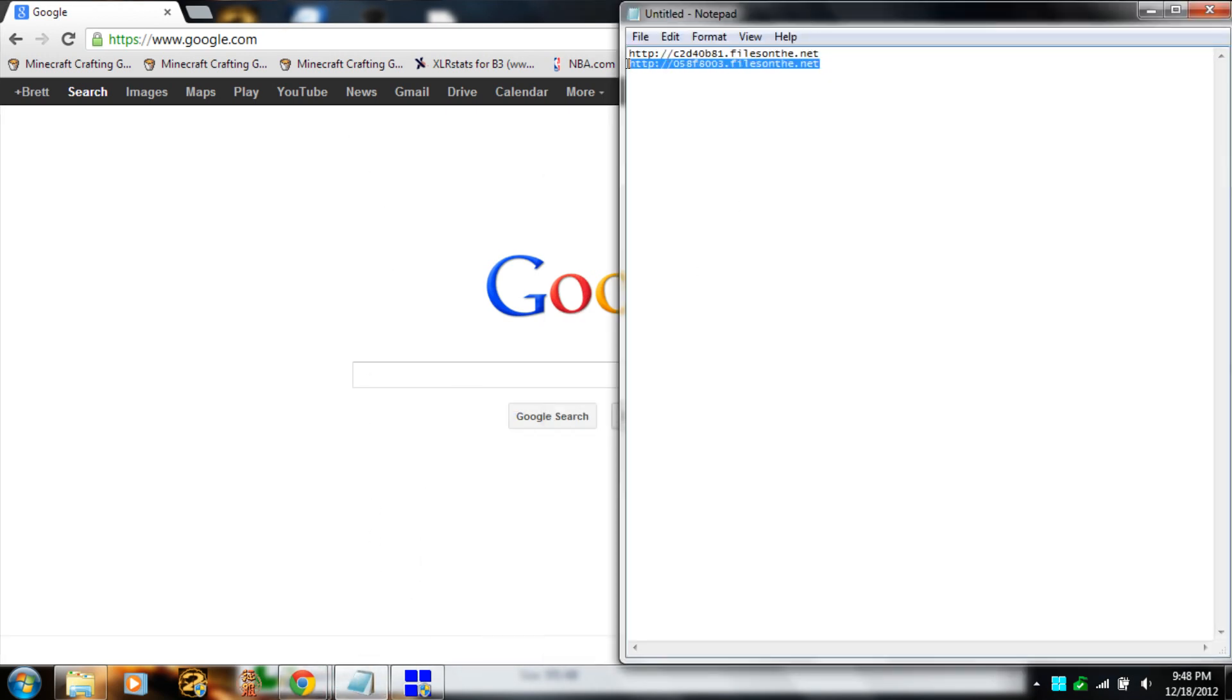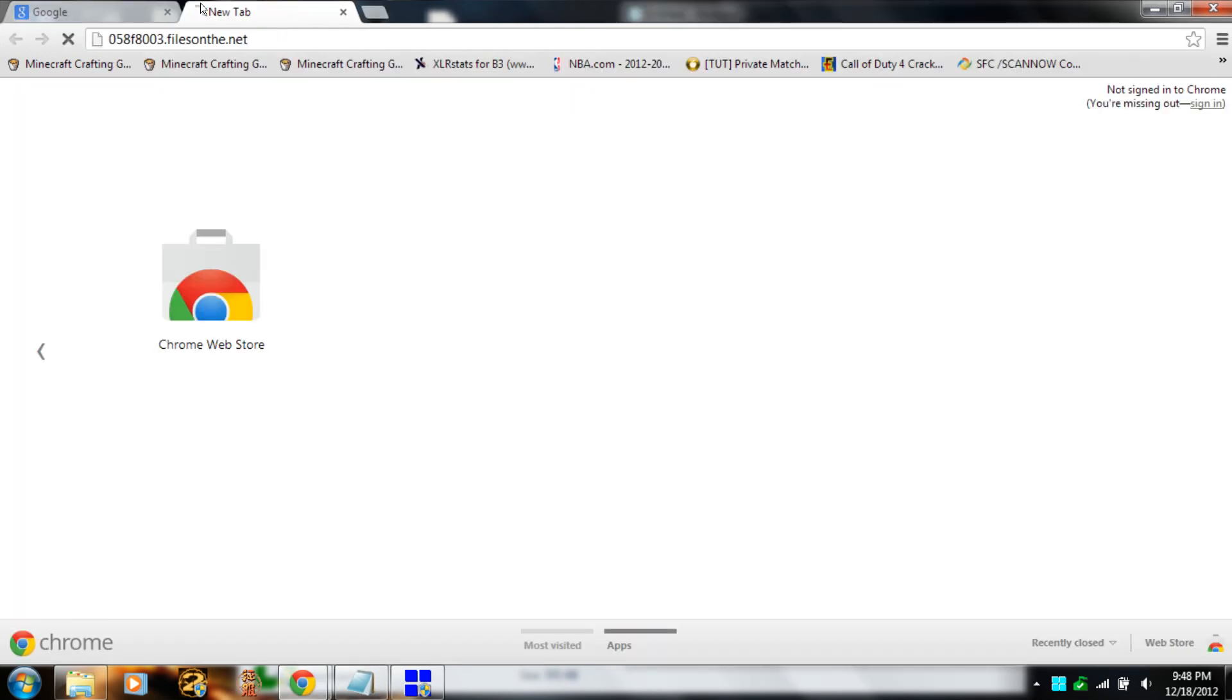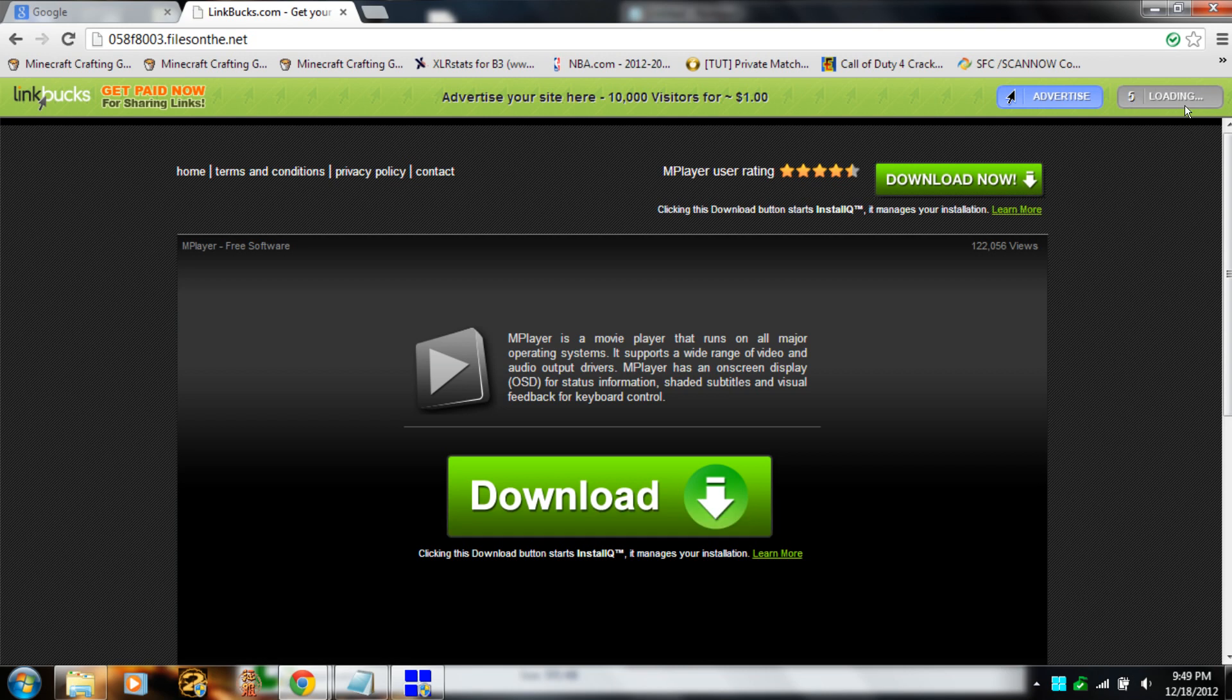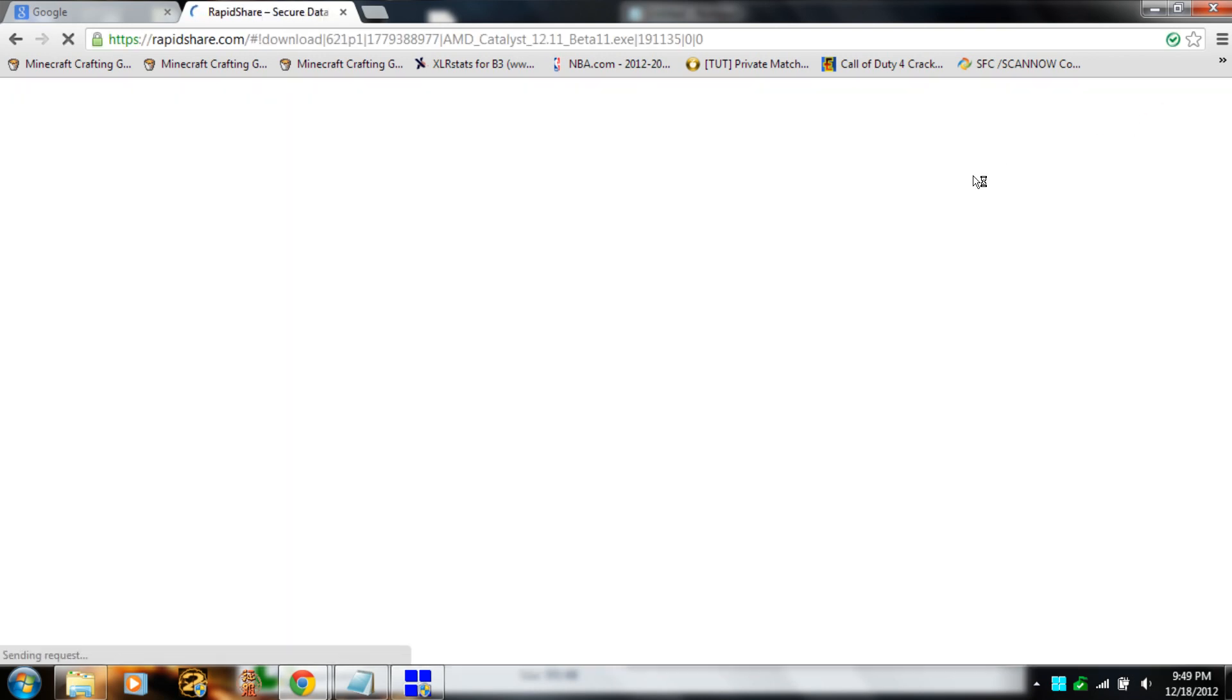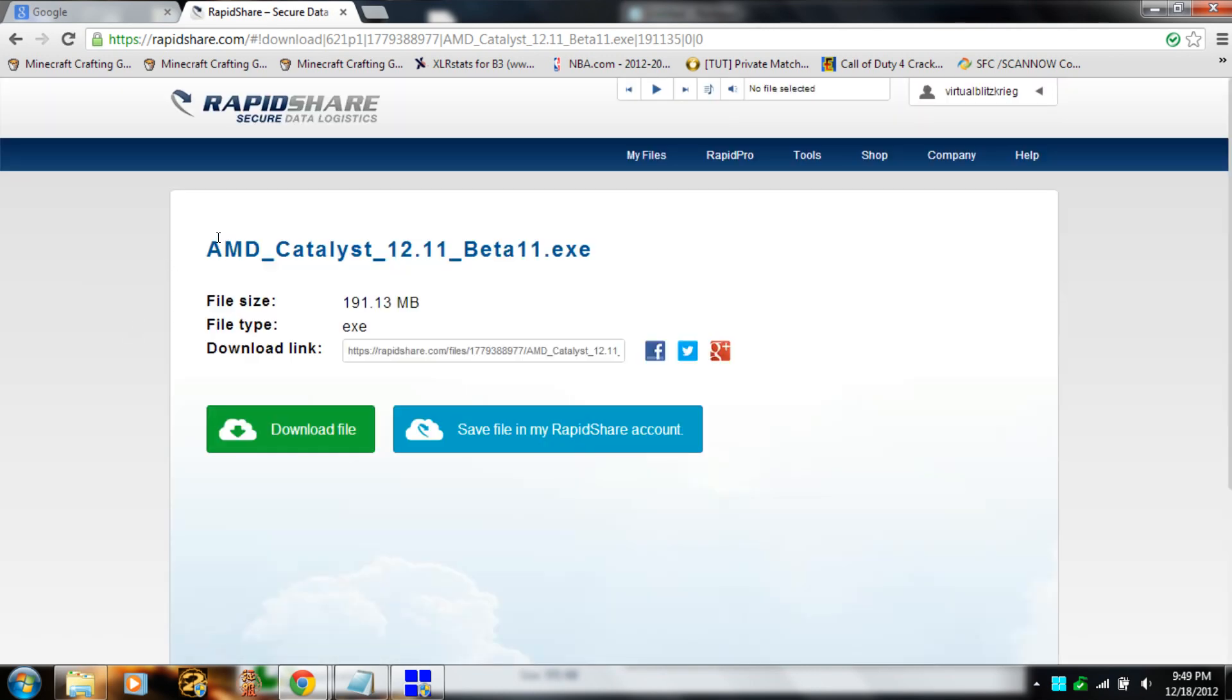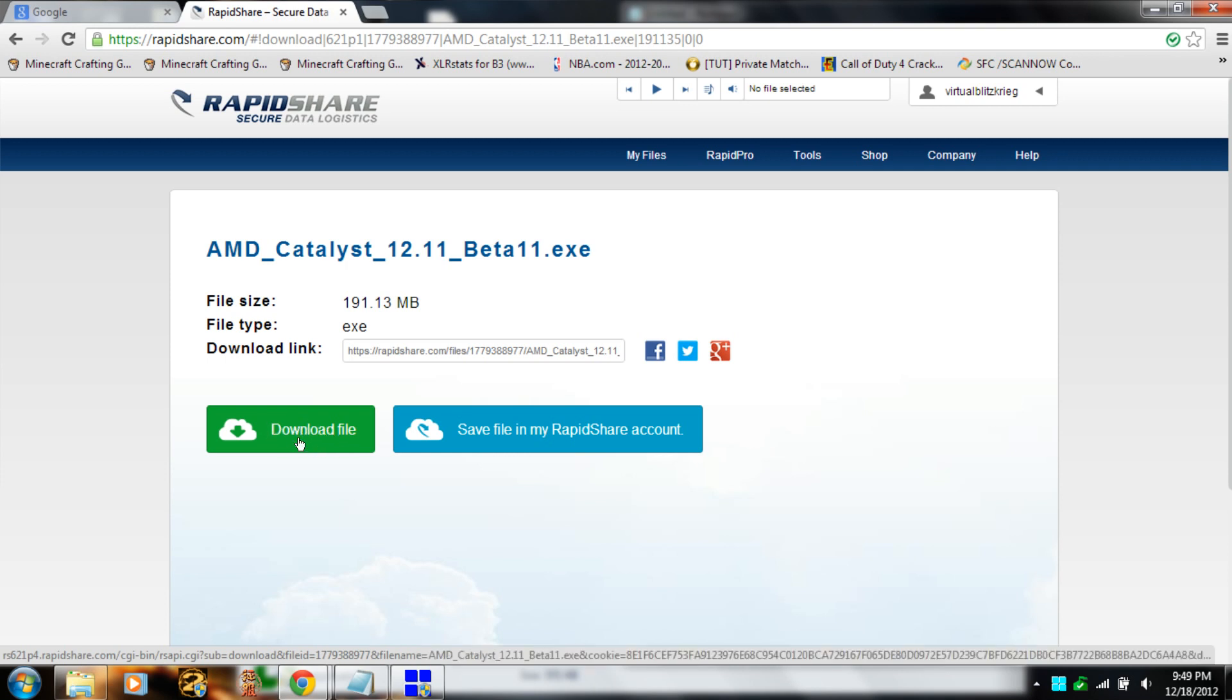Click on the first link in the description below. You'll wait seven seconds to skip the ad, which will take you to RapidShare. Then you want to download the file, just click download file right here. I already have it downloaded, so I'm not going to download it again.